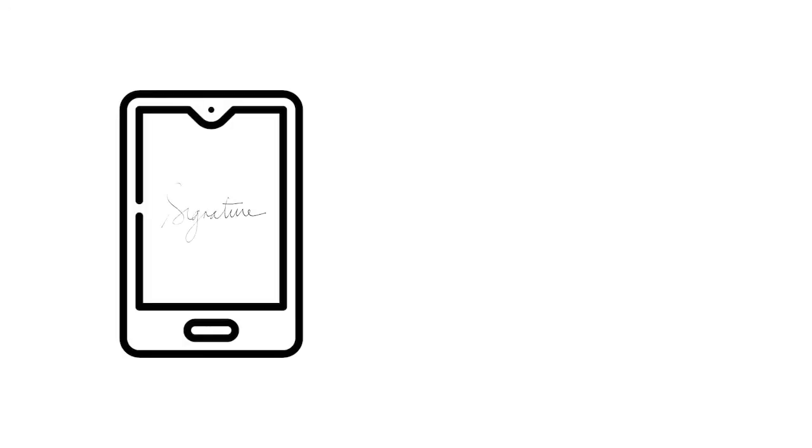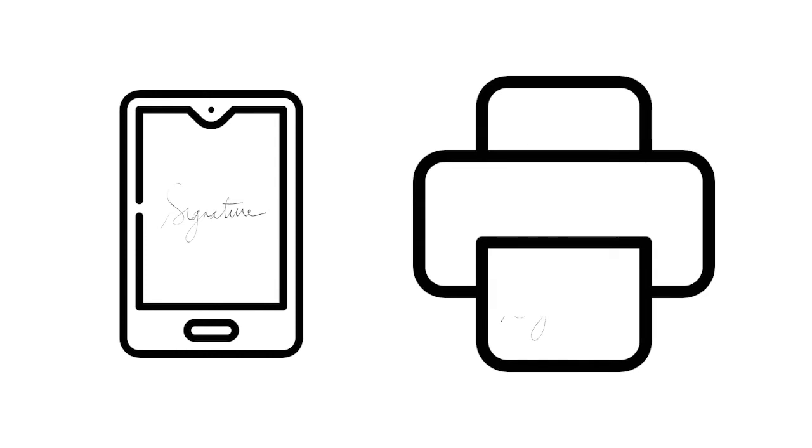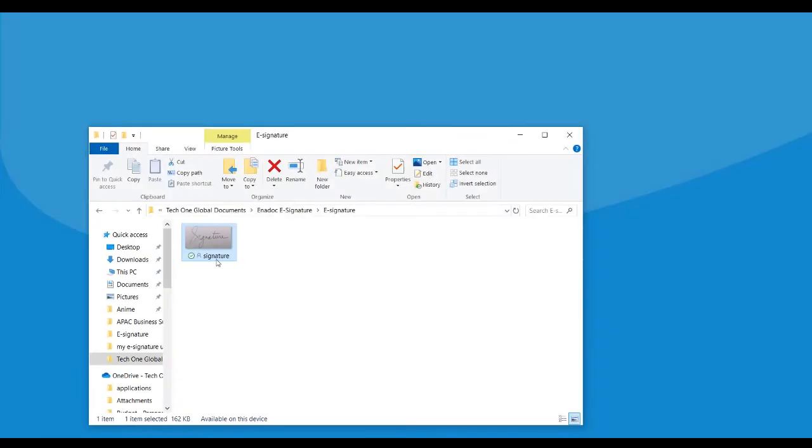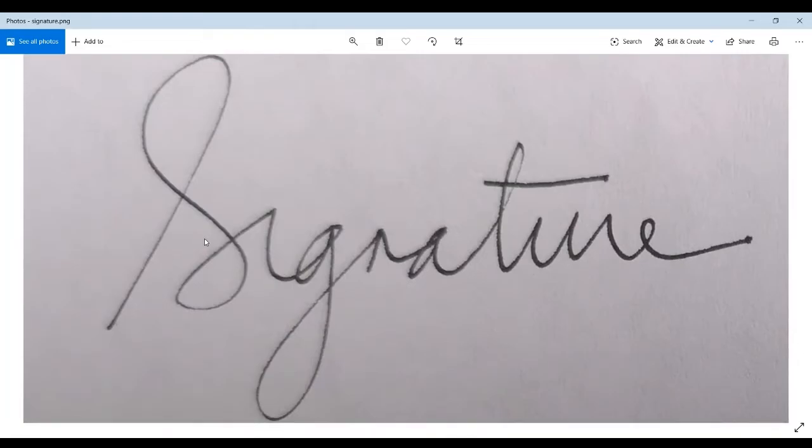Scan your signature with a mobile phone or via scanner. Upload the image to your desktop using file transfer or by emailing it to yourself. Make sure to place it in a folder that you can easily find and access.